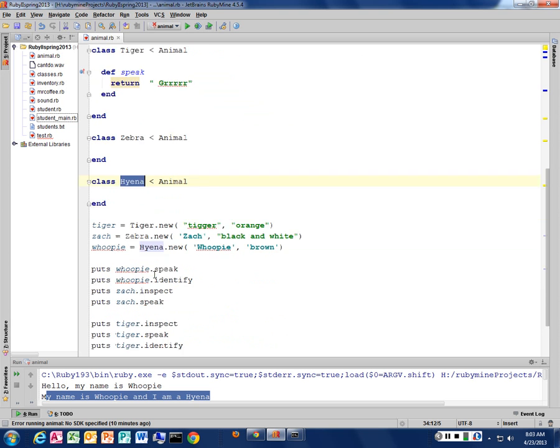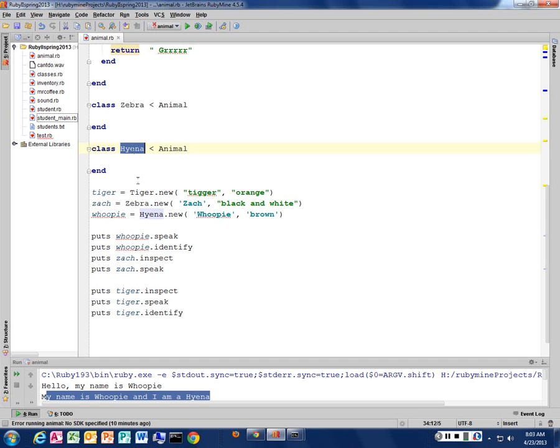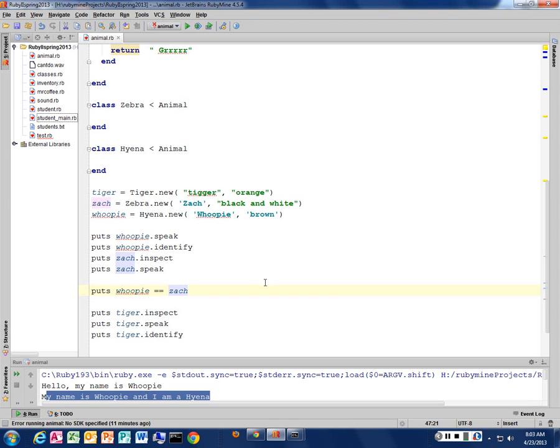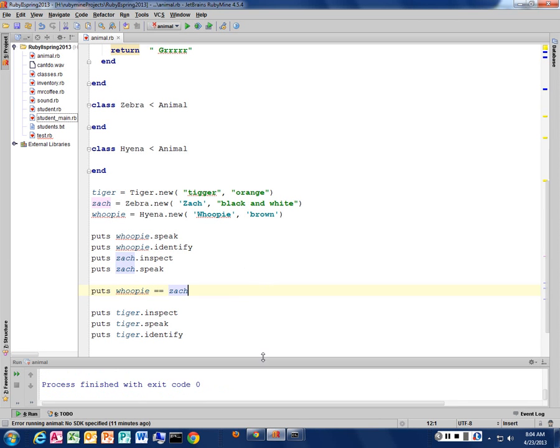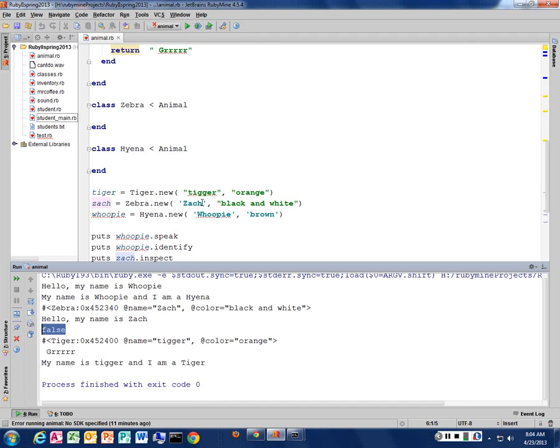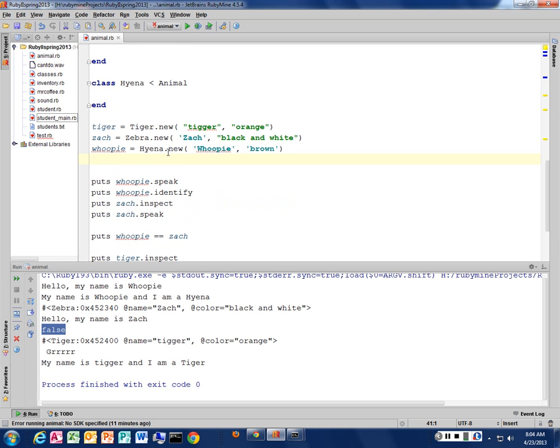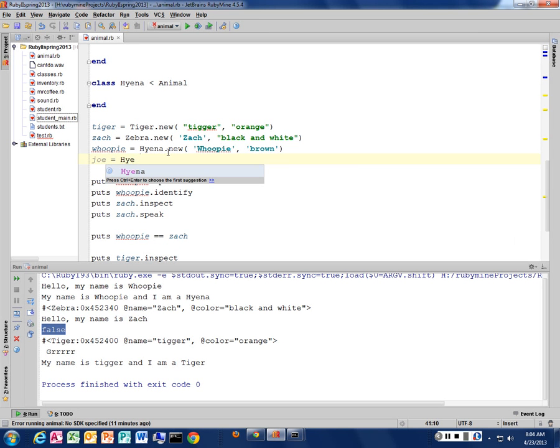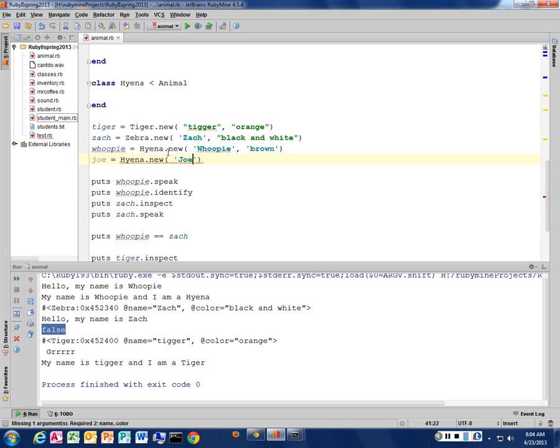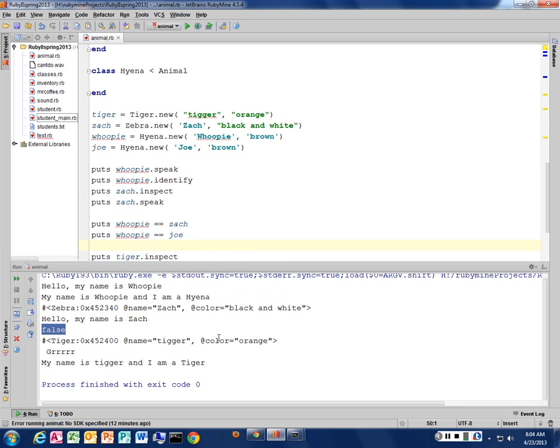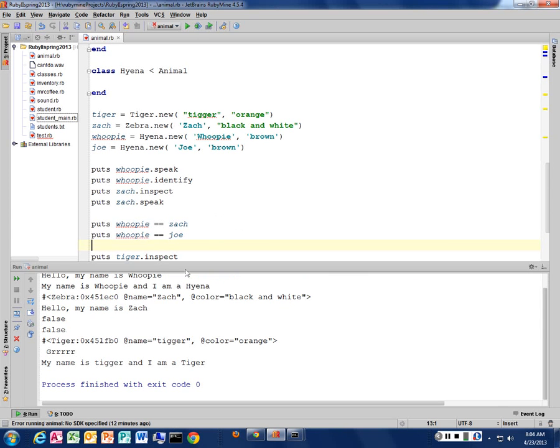It's not a zebra. I can say, is my, I can say, is whoopee the same as my Zach? Is that going to be true or false? Okay, false. They are not the same. What if I created a different hyena? Anybody know a different hyena name? Joe. Scott. Steve the hyena. Joe. And he's also brown. And I could say, is whoopee equal to Joe? Is that true? Who says it's true? You're withholding opinion. It's going to be false. You think so? Let's see. So they're false.